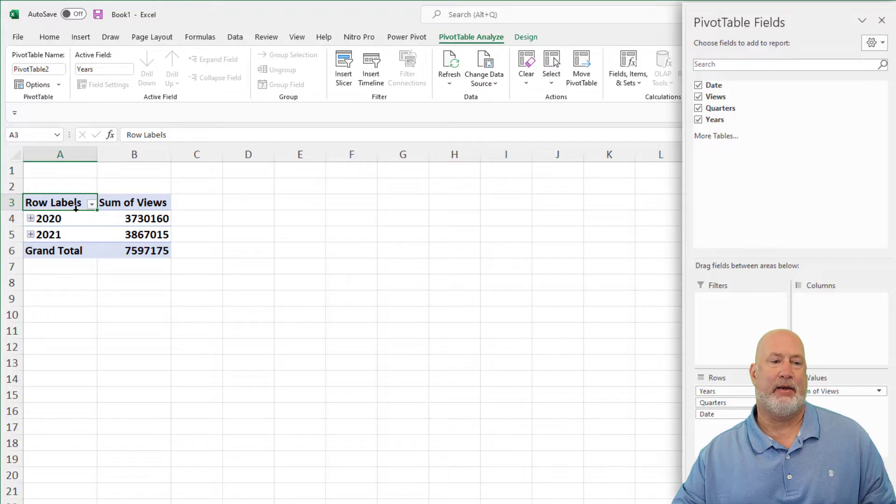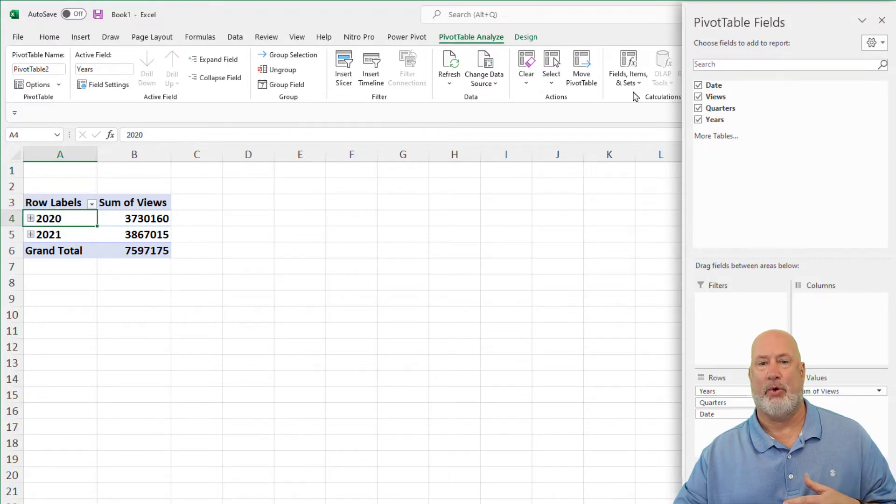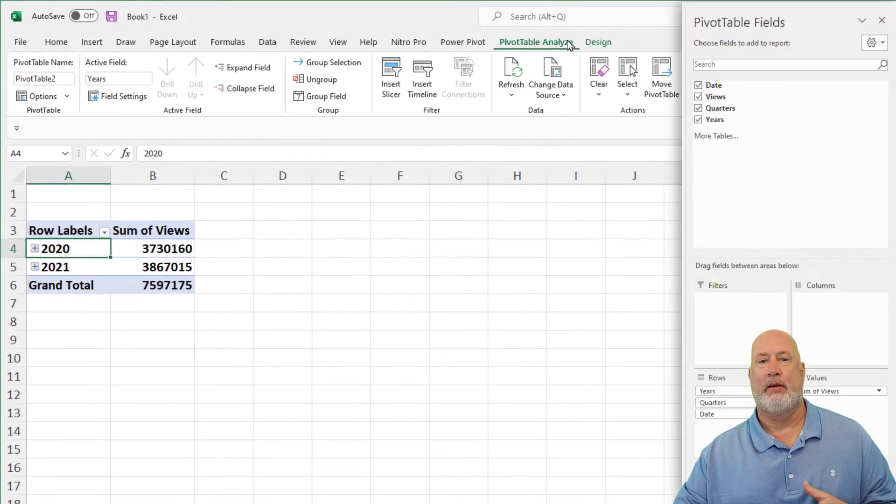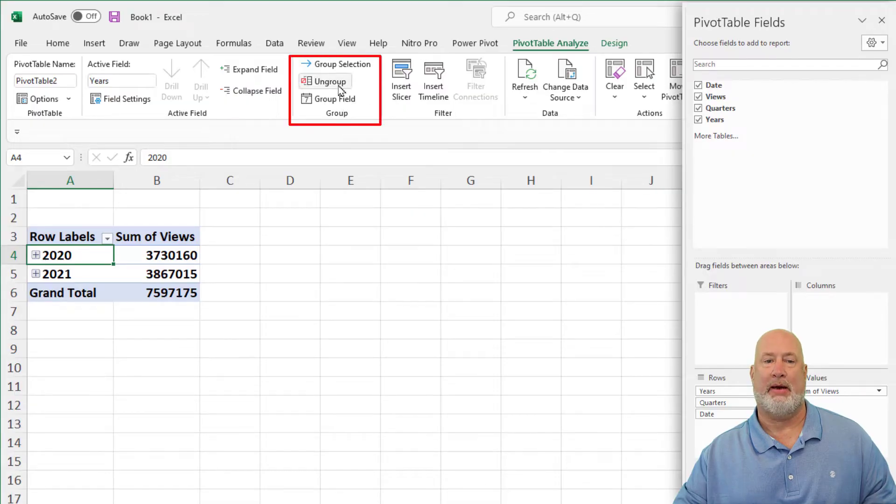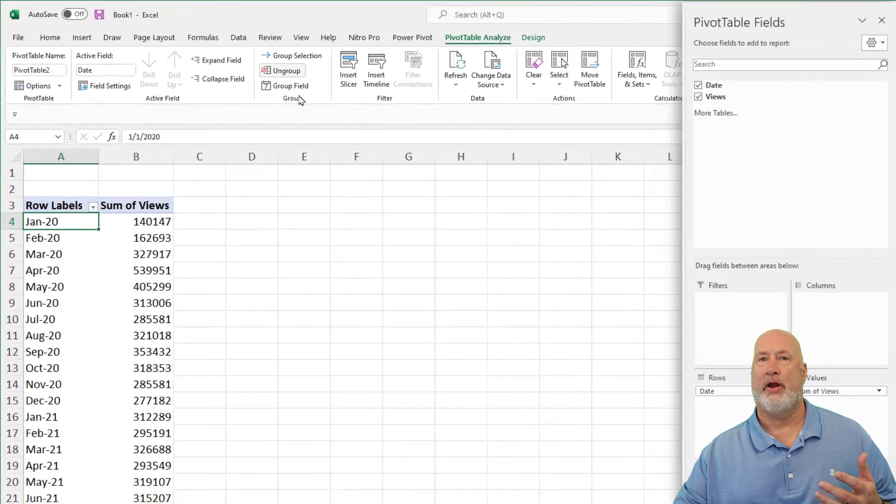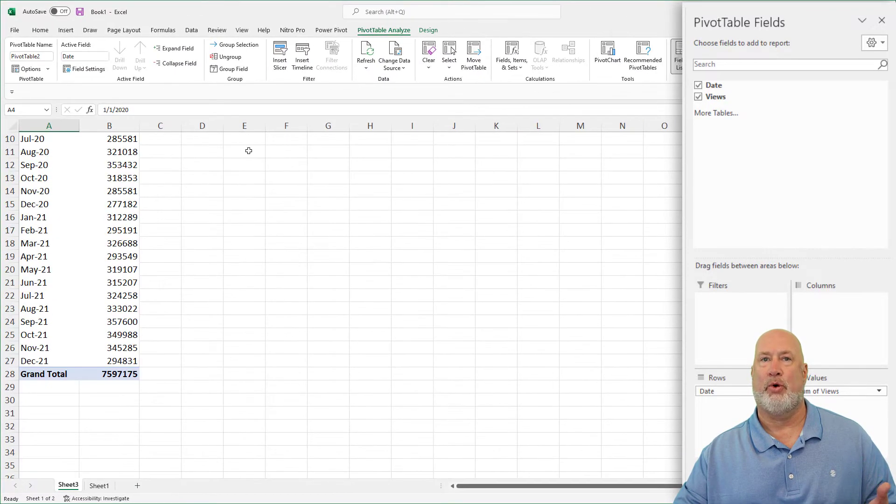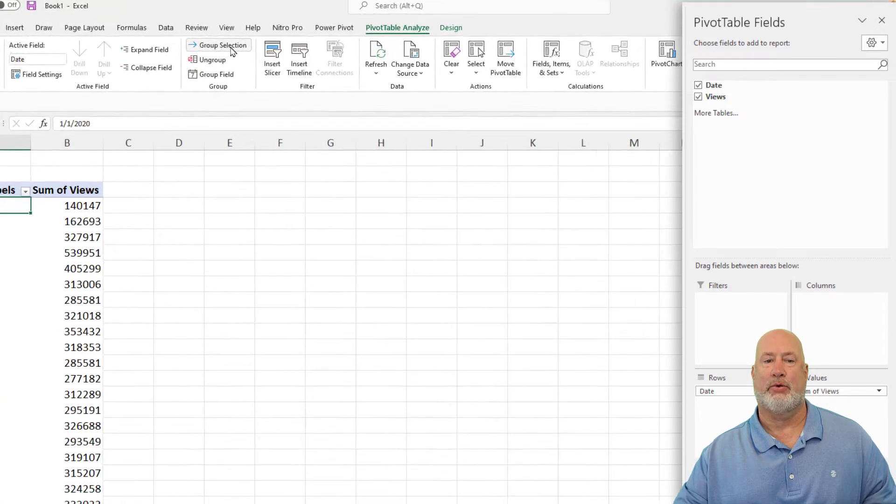Zoomed in just a tad. Click on one of the dates. So I clicked on A4, pivot table, analyze the group tab, do an ungroup. So there are my 24 months again, by the way.